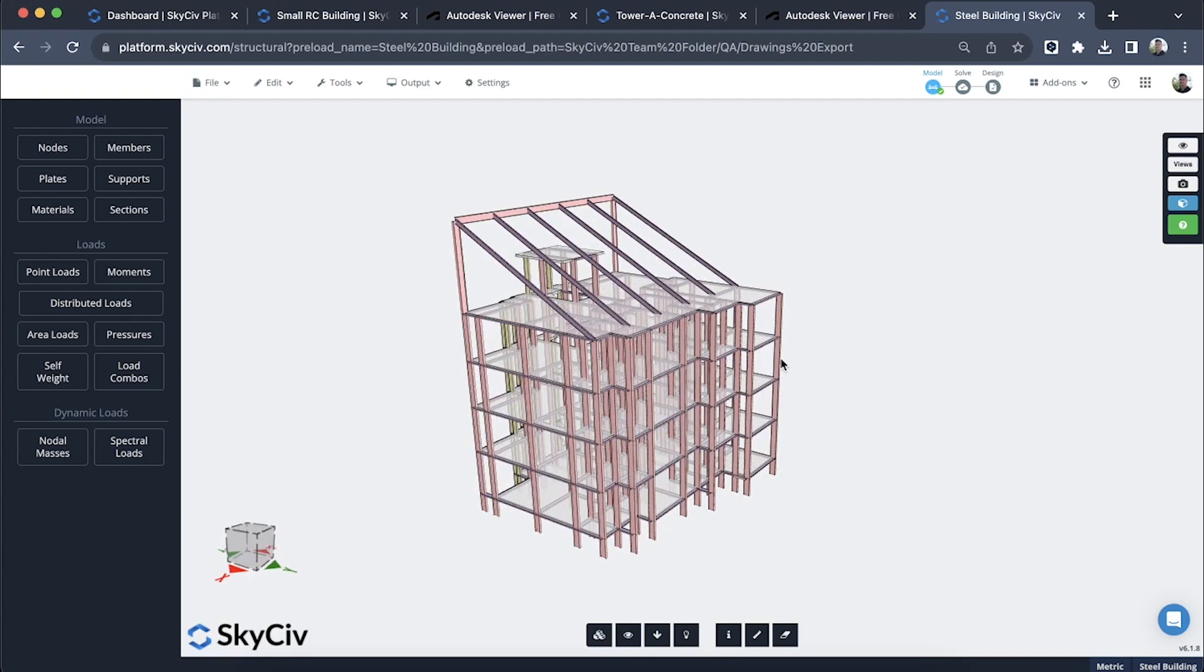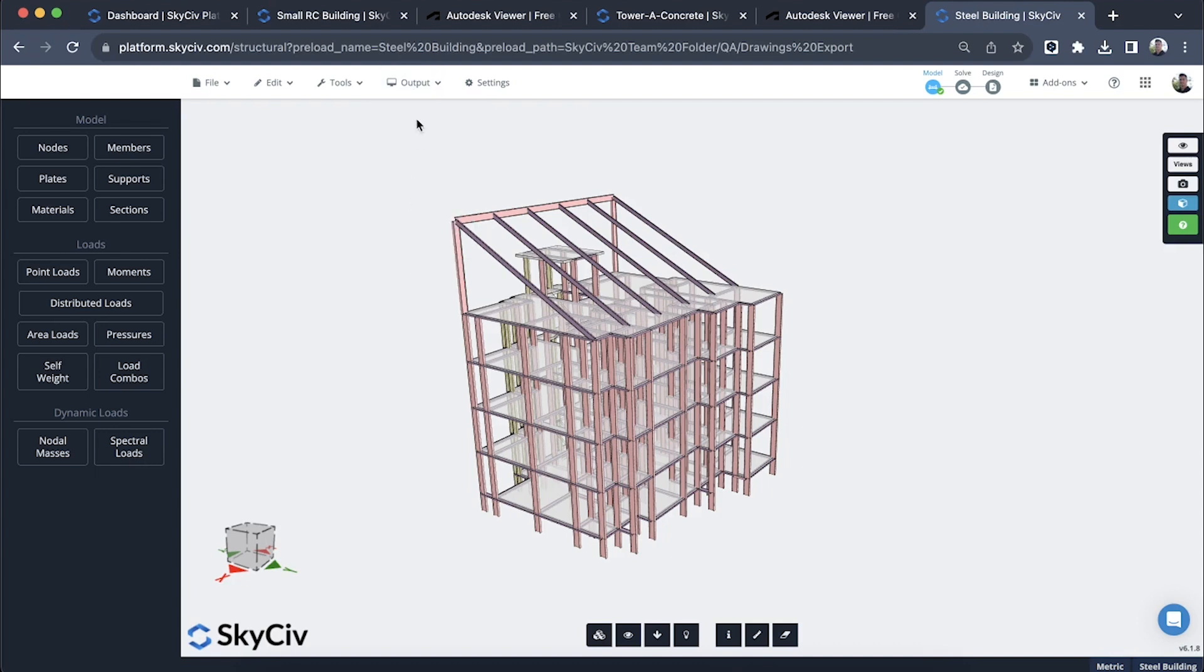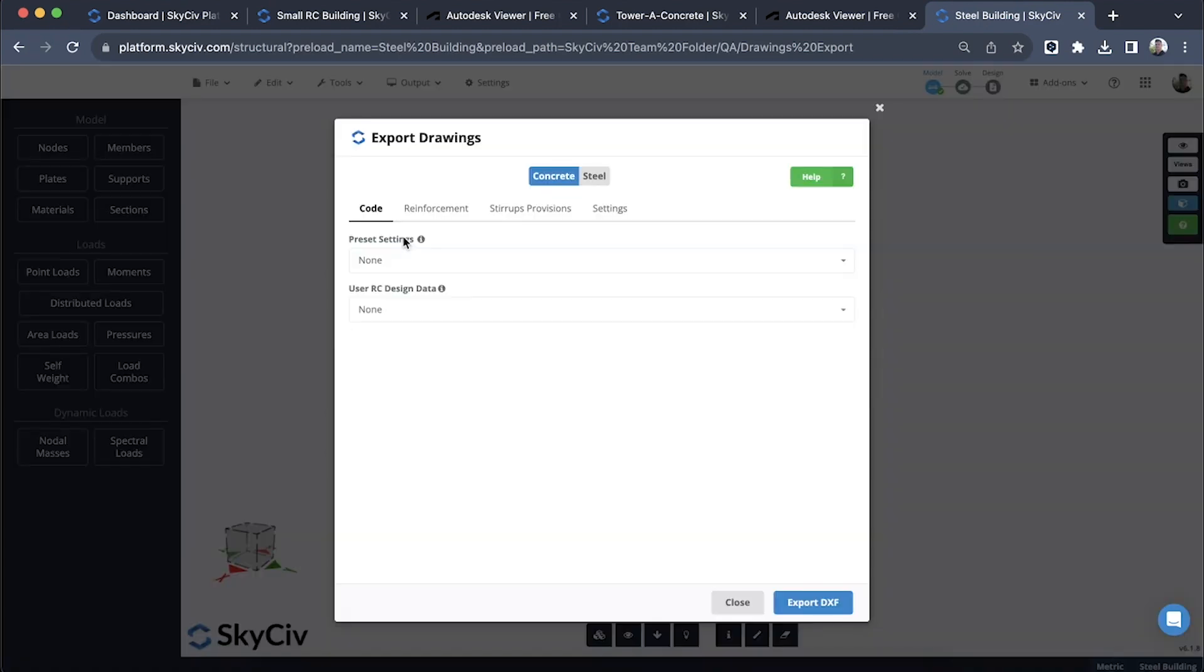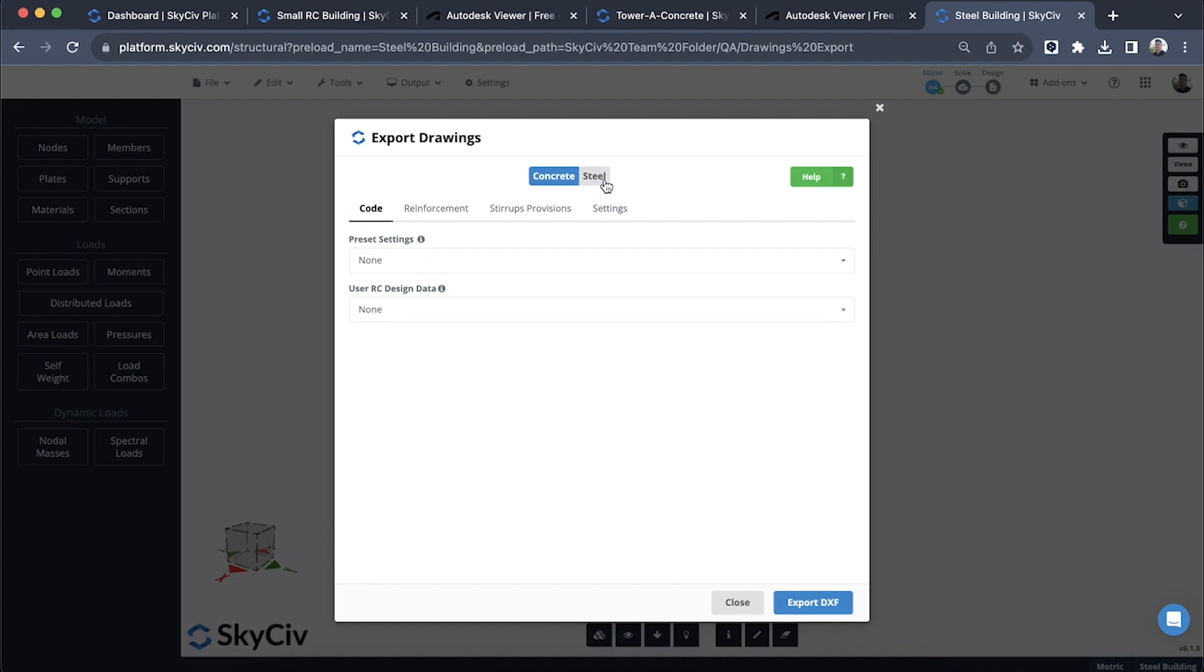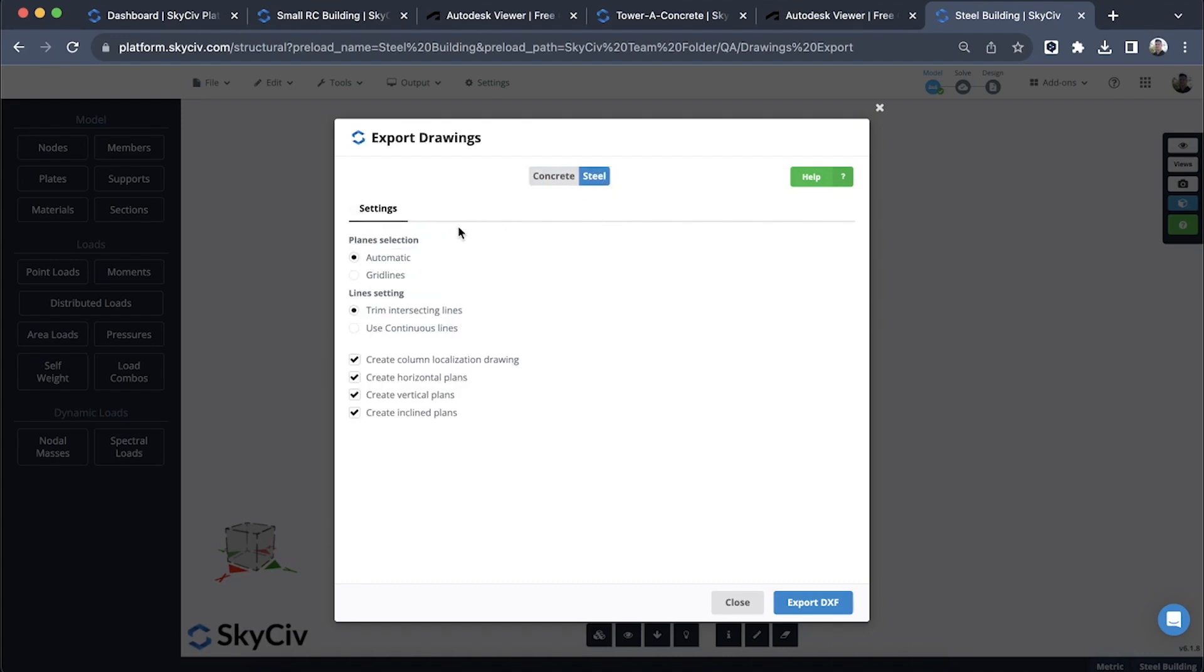Here we have another model. We're going to go through the same process of exporting the drawings. In this case it's a steel building so we're going to go steel. These settings are common for both concrete and steel, so same way we're doing this with steel you can do it for concrete as well. We have plan selection options of automatic, which is what we did for that larger concrete structure, or you can choose the grid lines.